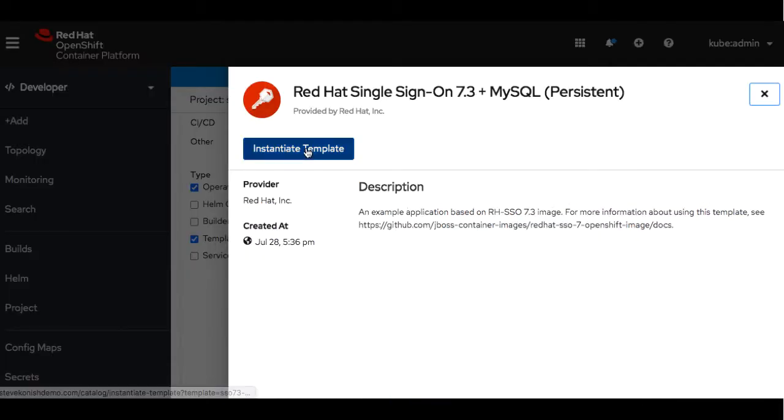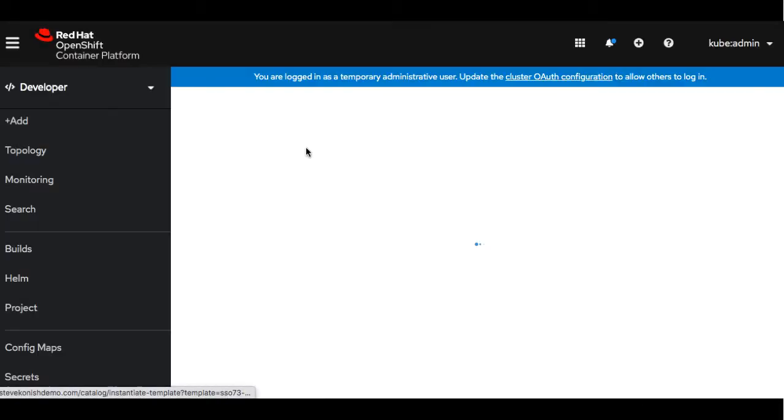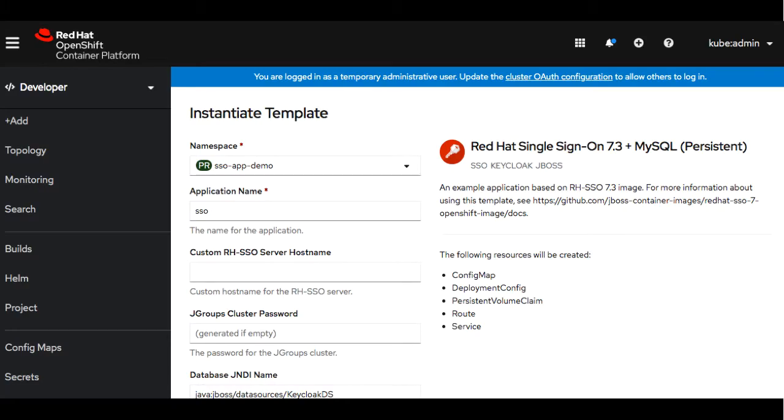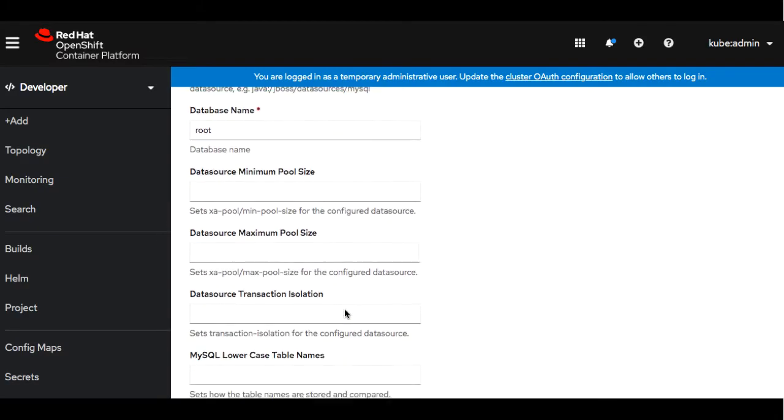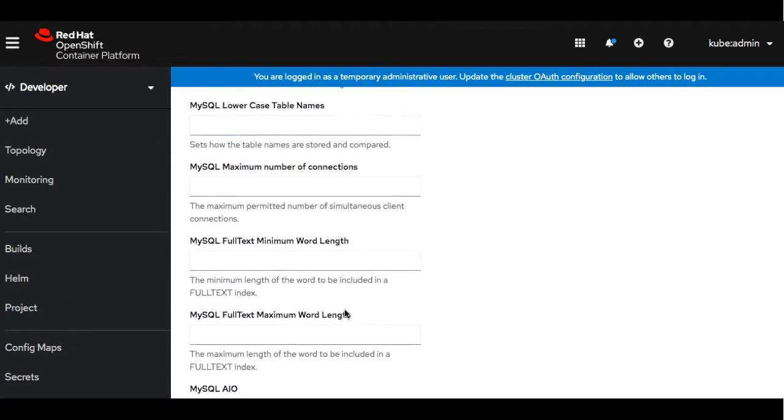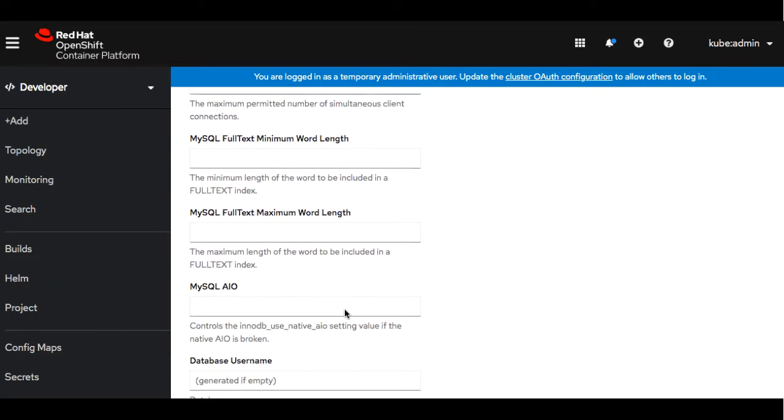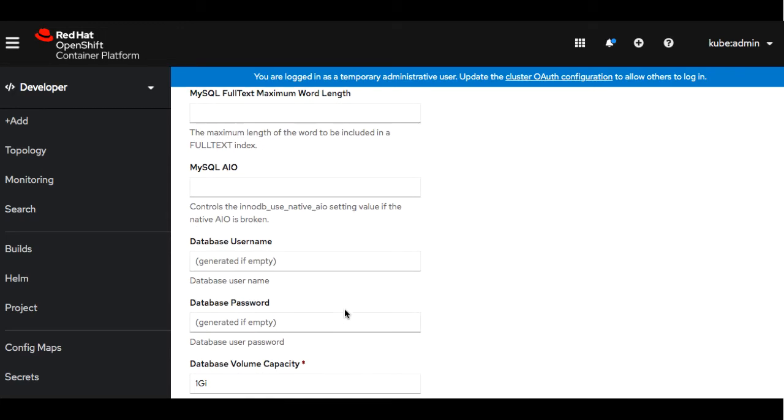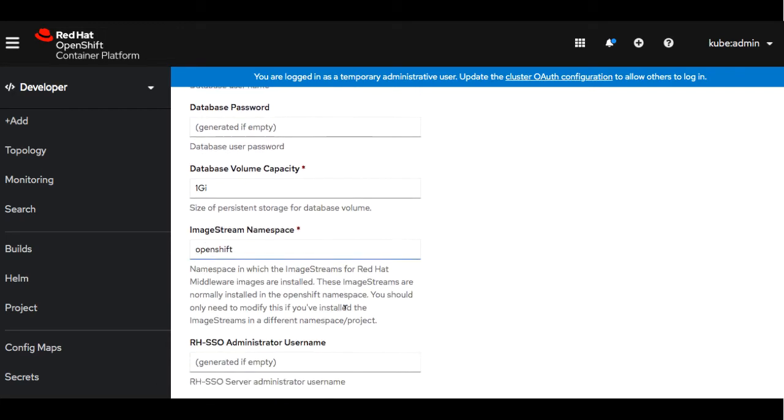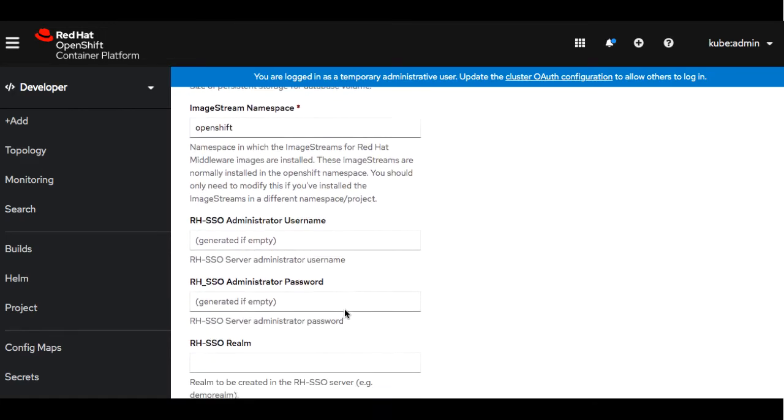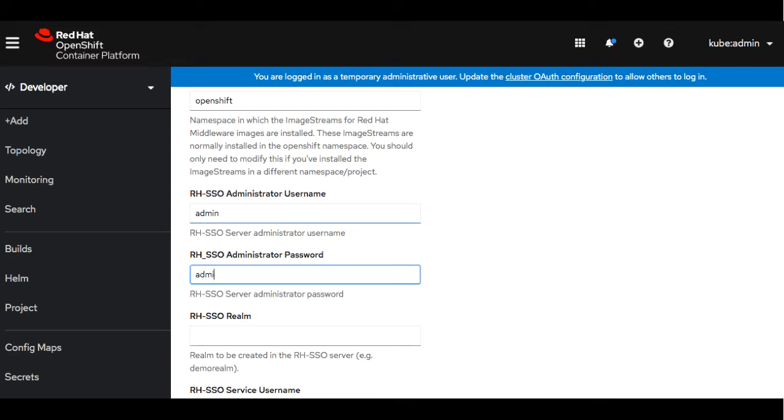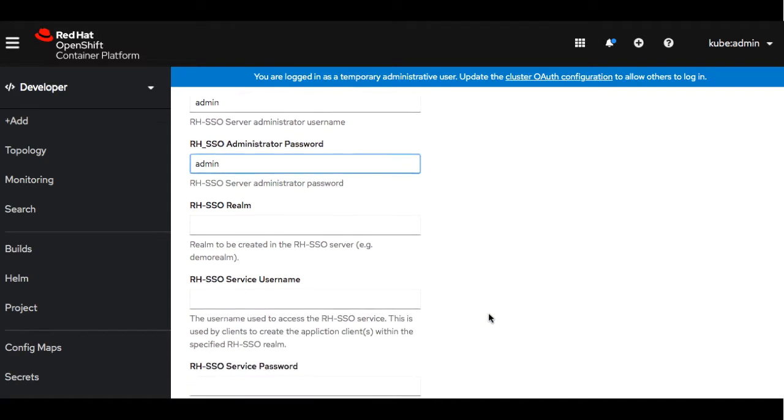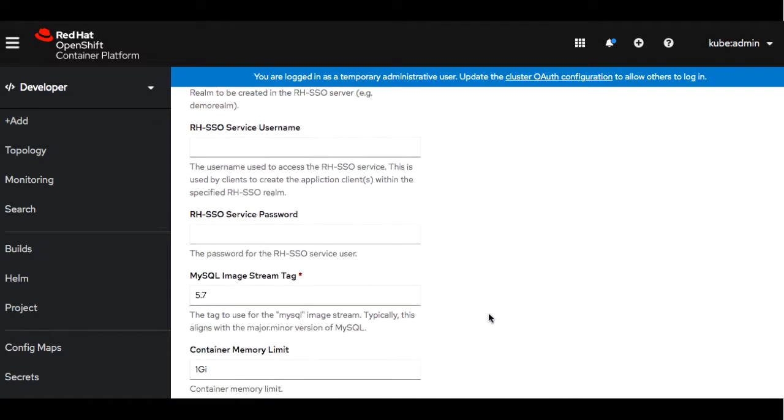I'm going to go ahead and instantiate the template, but before we do that we'll go ahead and enter a username and password for the administrator. Let's go ahead and click create.